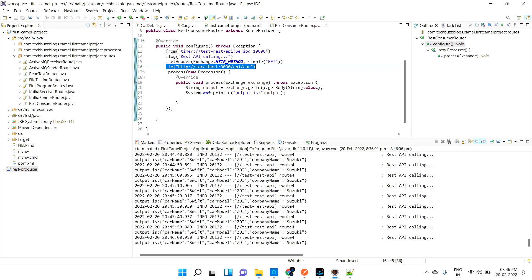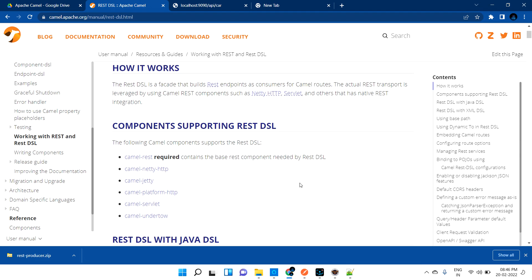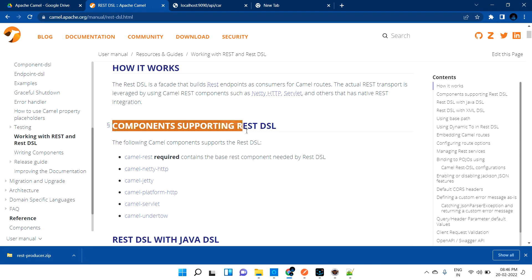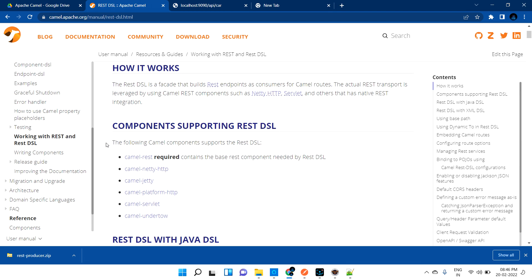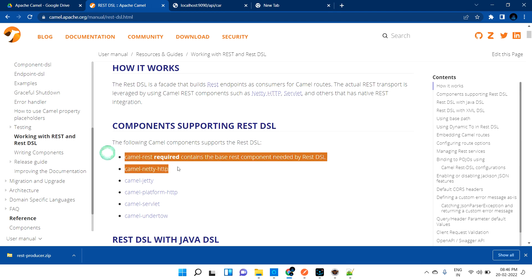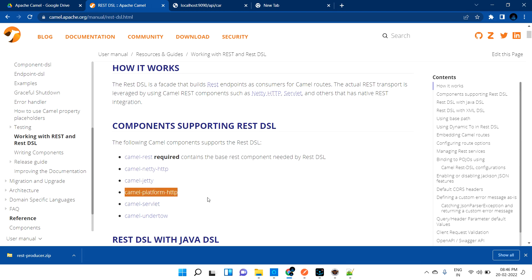Apache Camel provides a lot of ways to do that. If you look, there are a couple of components that support producing a REST application: you can use camel-rest, Netty, Jetty, platform-servlet, and Undertow. Using these, you can easily build an Apache Camel producer application. In this example, let me use camel-servlet to produce that.